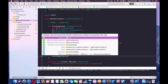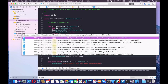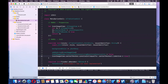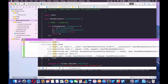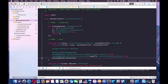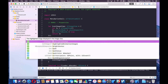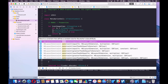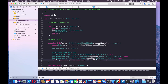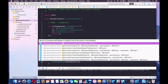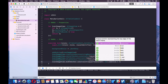We're going to say iconImageView.centerYAnchor.constraint equalTo centerYAnchor, .isActive = true. Then iconImageView.leftAnchor.constraint equalTo leftAnchor, .isActive = true. Now we need to set a width and height, so we'll say iconImageView.heightAnchor.constraint equalTo constant, and make it 24 by 24. Also set iconImageView.widthAnchor.constraint and .isActive = true.